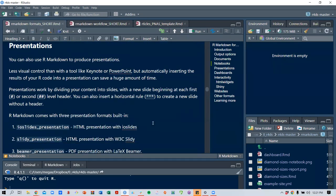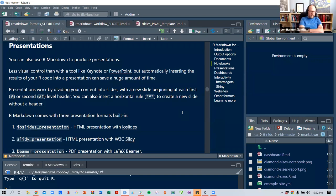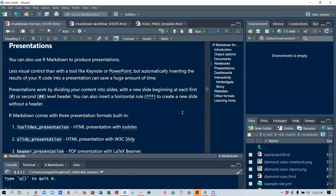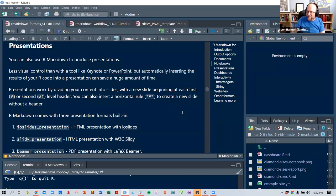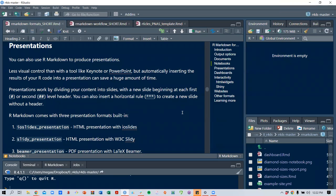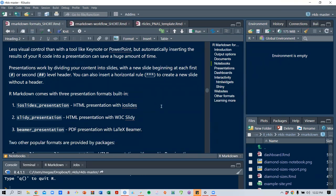Another output type, and a very exciting one, is presentations. This gives you less visual control than PowerPoint, but automatically inserts the results of your R code into a presentation, which can save a huge amount of time. Presentations work by dividing content into slides with a new slide beginning at each first or second-level header — pound signs or hash marks — and you can insert a horizontal rule with three asterisks to create a new slide without a header.